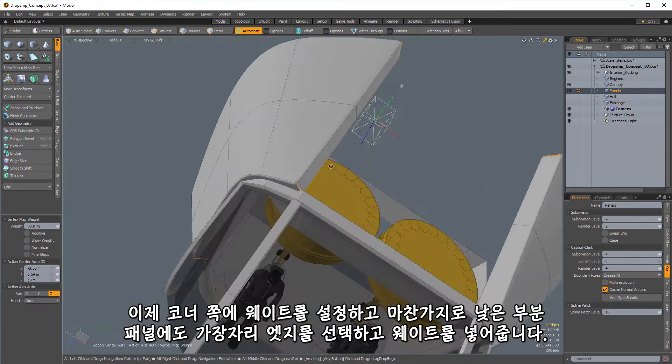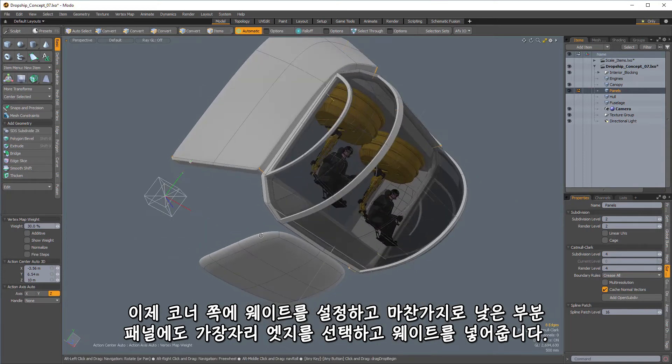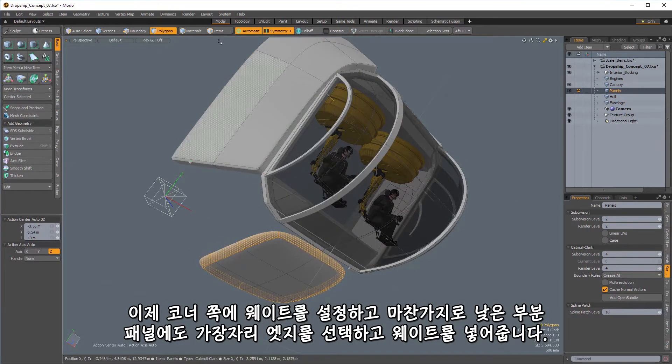Now, we may want to increase those, but we'll start with 30% weights, and then we're going to go back around to the corner pieces. That'll do it. We'll add weight to those as well.